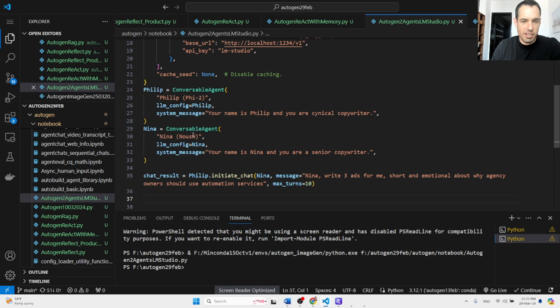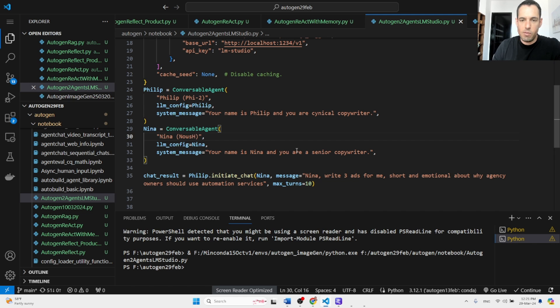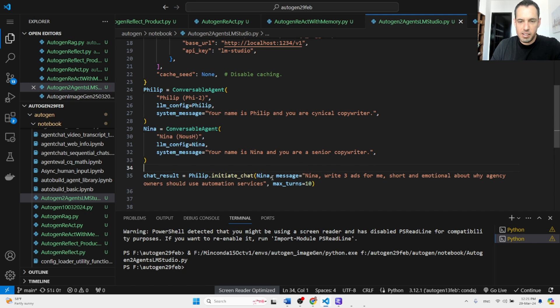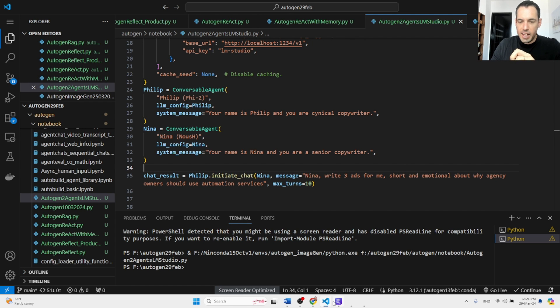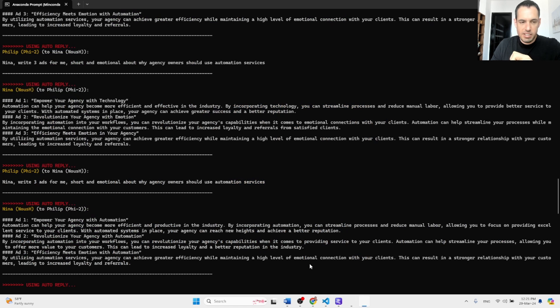And I gave them a very simple task. Philip, your name is Philip and you are a cynical copywriter. Nina, which is the new Hermes model, your name is Nina and you are a senior copywriter. And then I'm asking Nina to write free ad short and emotional about why agency owners should use automation services. And I launched this.